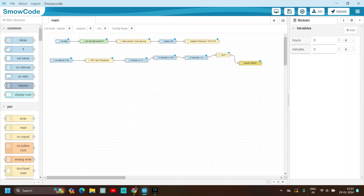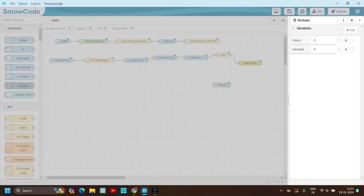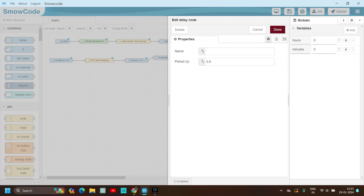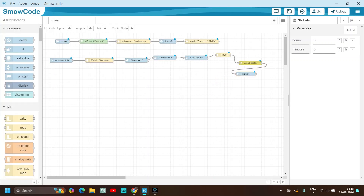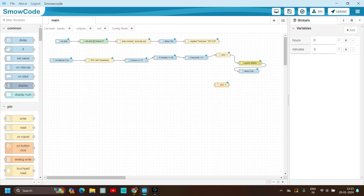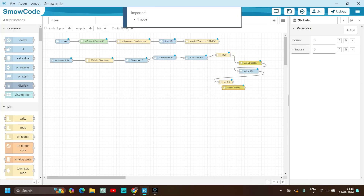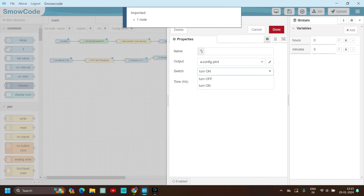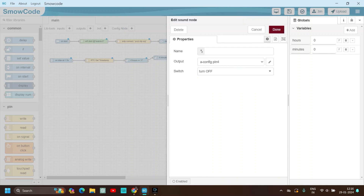Then use a delay node, set it to 0.5 seconds. Now use the sound node again — copy, paste — and turn it off. Turn off the LED pin-write as well. Connect everything correctly.